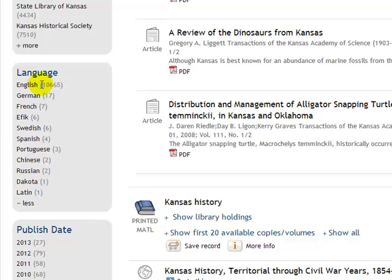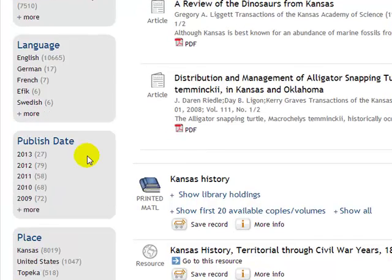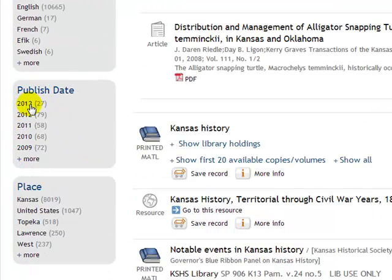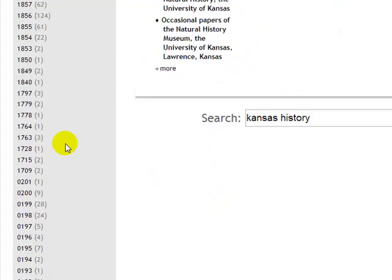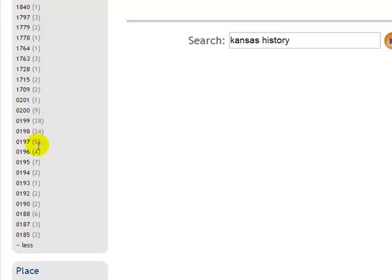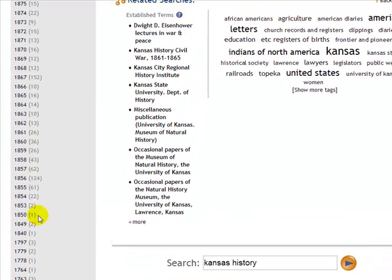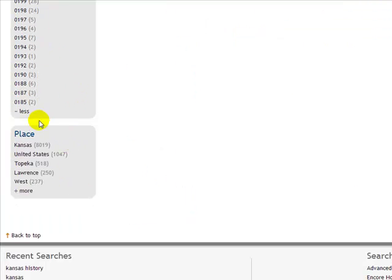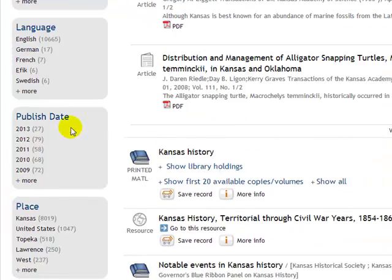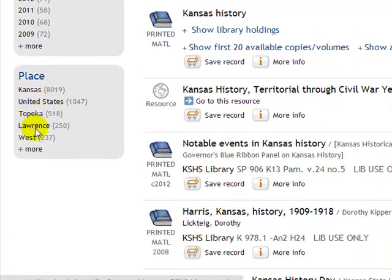When we look at languages, it's going to break it down by the various languages you can get this information in. English is of course the number one result, but there's a variety of other languages you might be able to get materials in. It also breaks it down by publication date, so if you want something written within the last couple of years, you can click one of these buttons for things printed in 2013 or 2012. When you click More, the list gets greatly expanded, going all the way back — there are titles with very early publication dates, and right around when Kansas received its statehood quite a few materials start appearing.